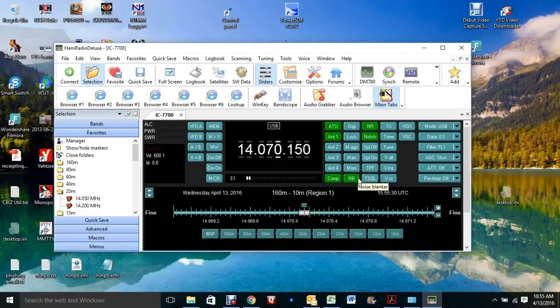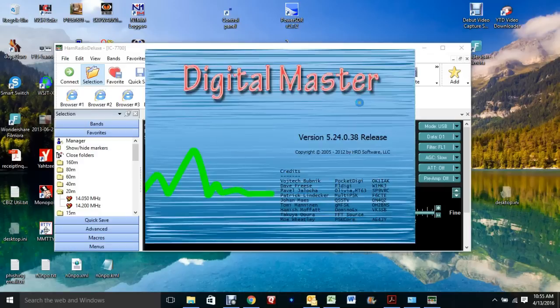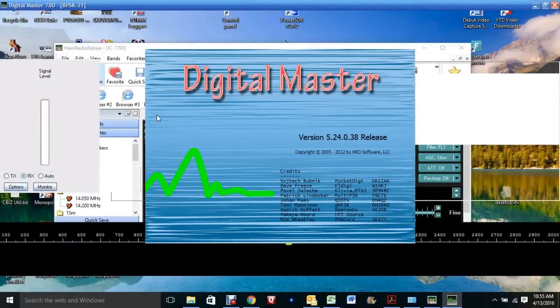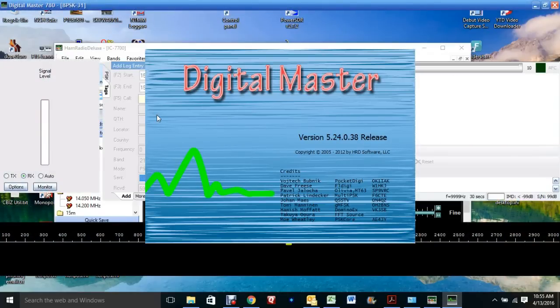Now the next place you want to go is DM780. Click on it. And when it comes up, you want to set it up. You want to set up push to talk and you want to set up your sound card.